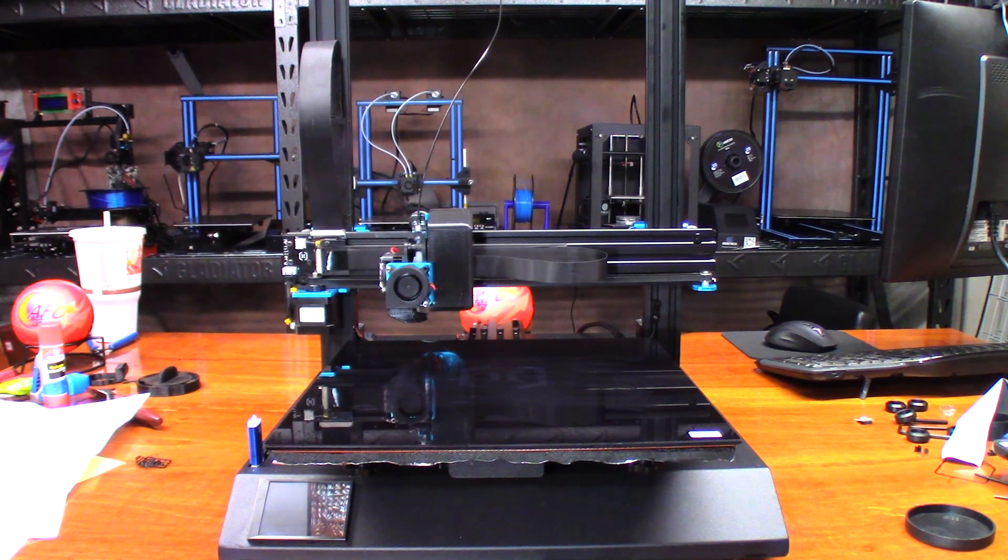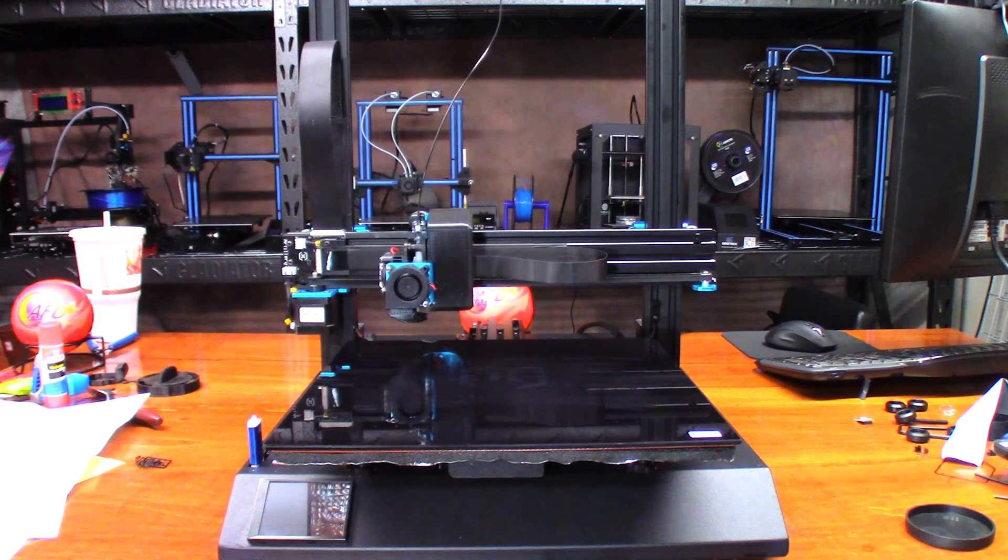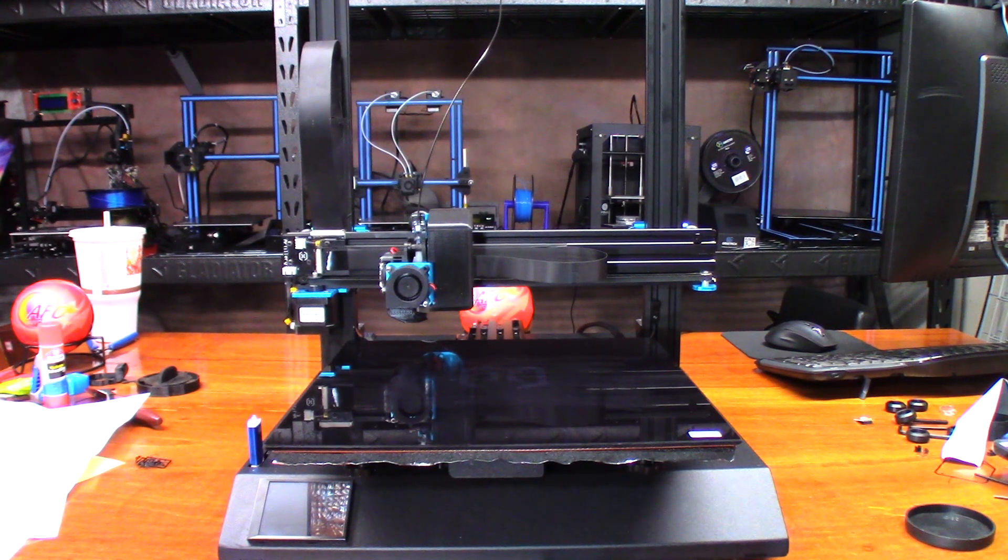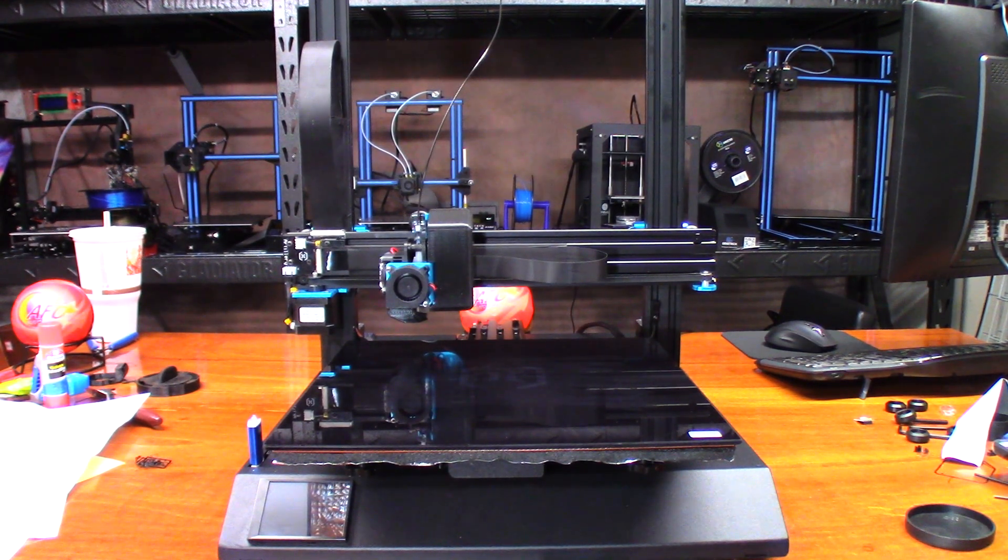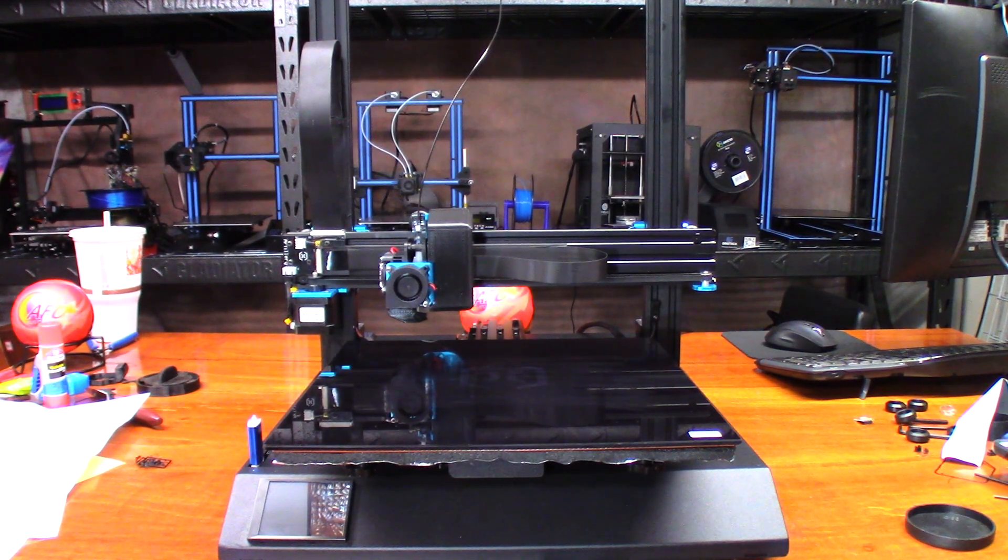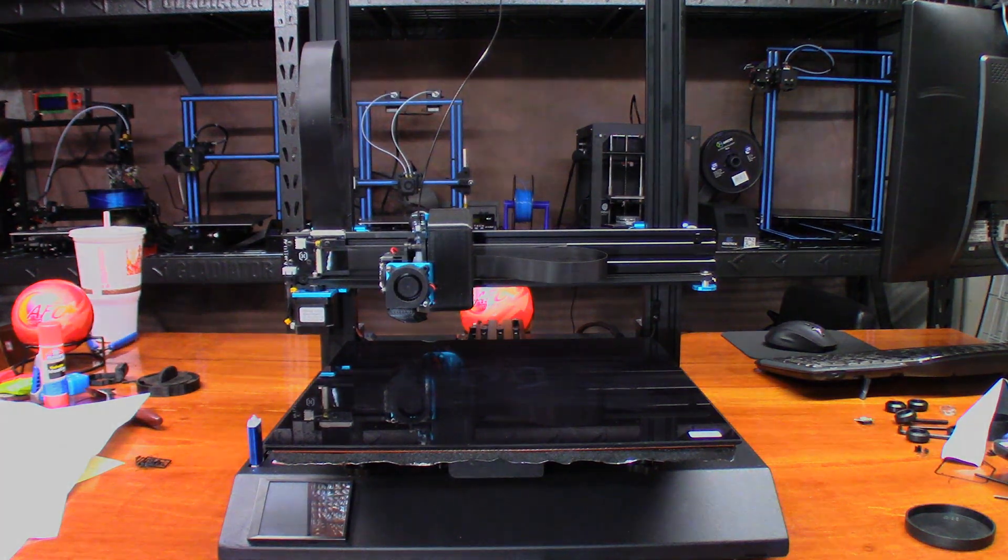I'm going to go ahead and get the print started. If you see me in the background editing a video over there, please forgive me. I'll try to cut myself out of the camera shot as much as I can. Anyway, it's going to be about an 11-hour print. I'll see you then.